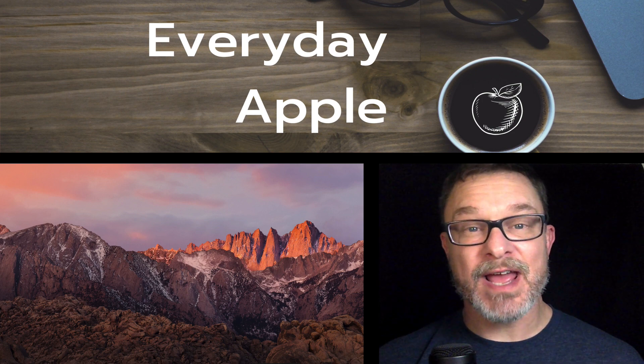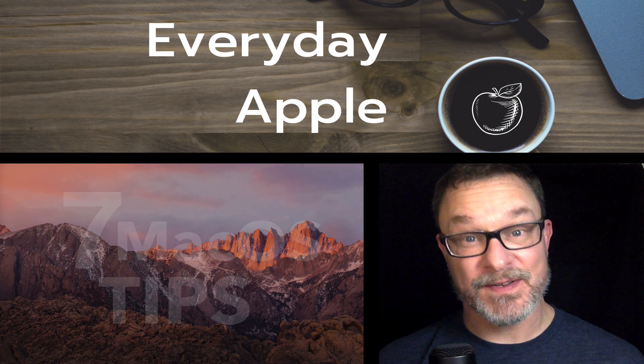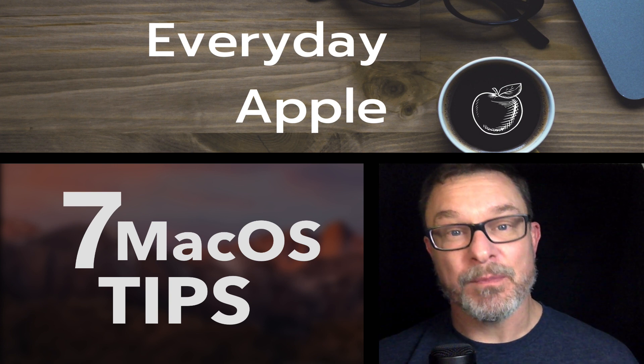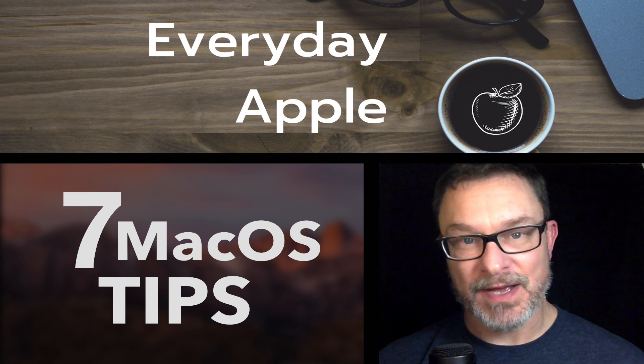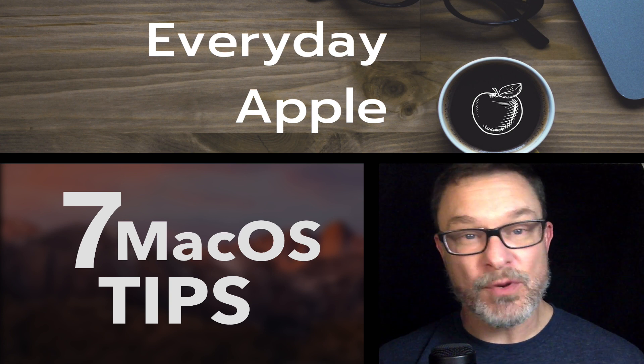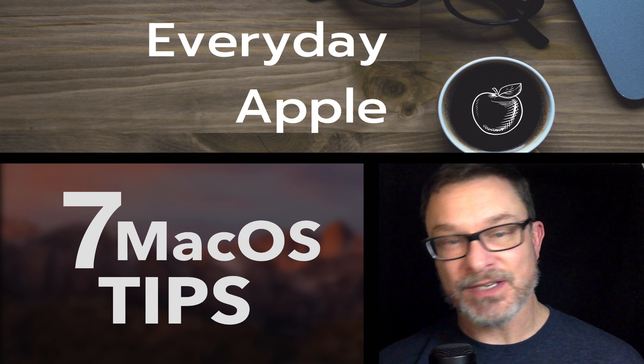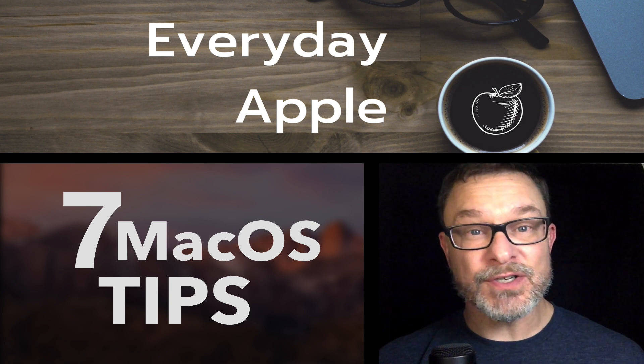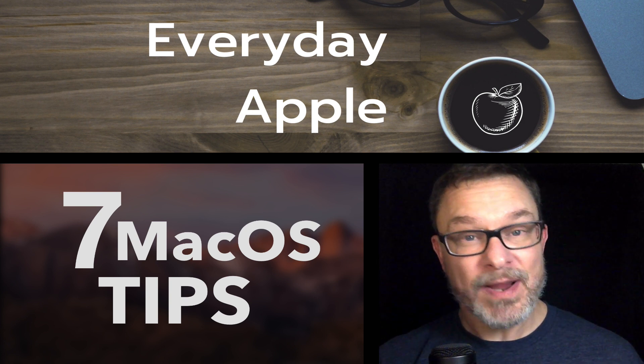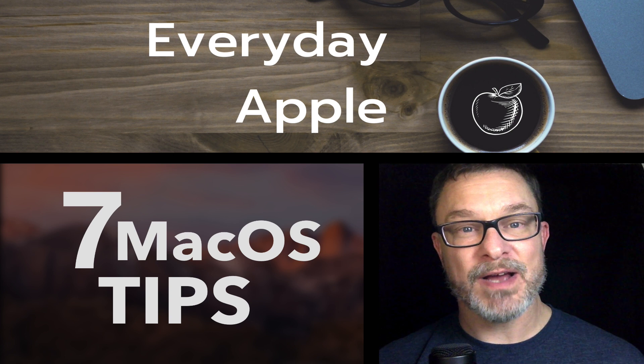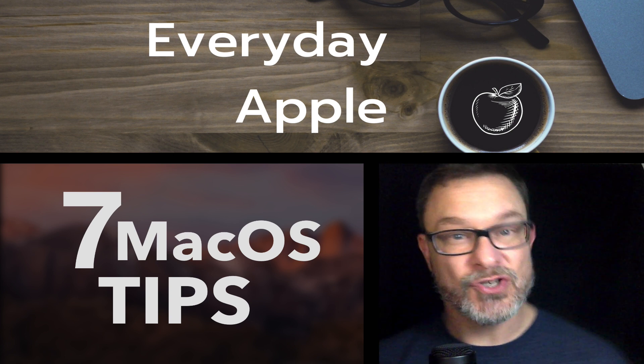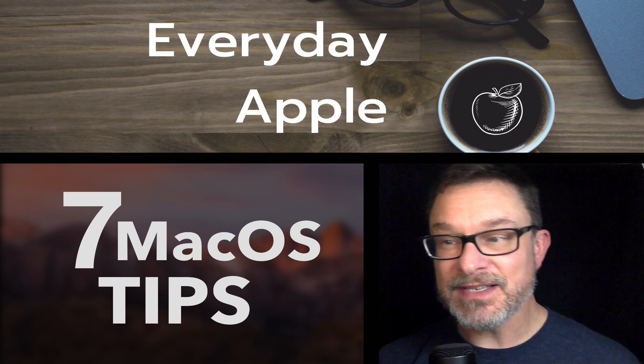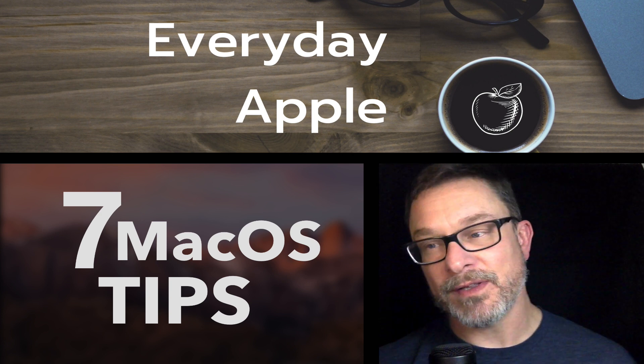Hey, this is Jason, and I've got some macOS tips for you today. One of the things I really love about the Mac is the ability to customize. When you get a brand new Mac and you open it up and the operating system's already installed, you can just use it as is and it's great. But there's so many things you can do to customize and make things just the way you want them. So that's what we're going to look at today. I've got seven tips for you. Let's move through them quickly.